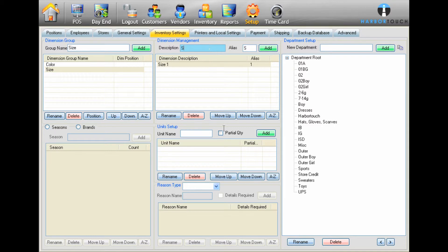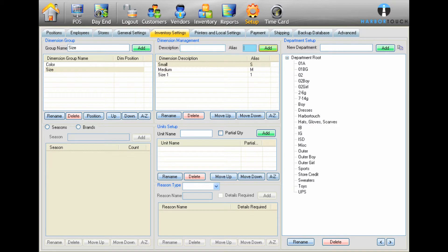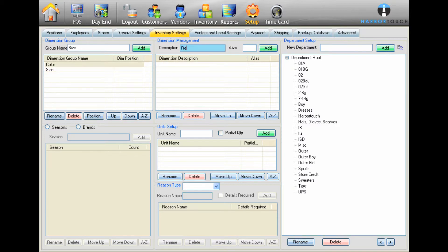You can then type the full name in the Description field. Press Add to add the dimension to the group. Add as many options as you would like to include, and then you can repeat the process for a new group, such as color or style.